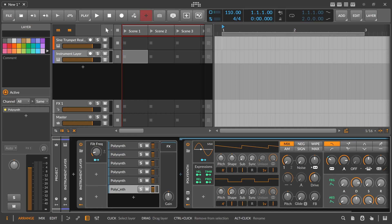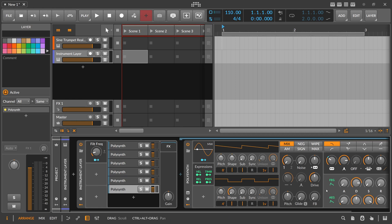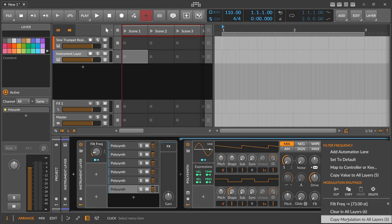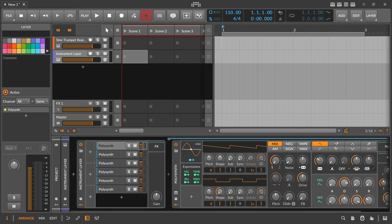This is a quick way of copying modulation mappings from one layer to all other layers. If you have a lot of modulation with many targets and specific values, it's very convenient to just right-click on the knob and choose 'Copy Value to All Layers' or 'Copy Modulation to All Layers'. This also works for multiple modulators.